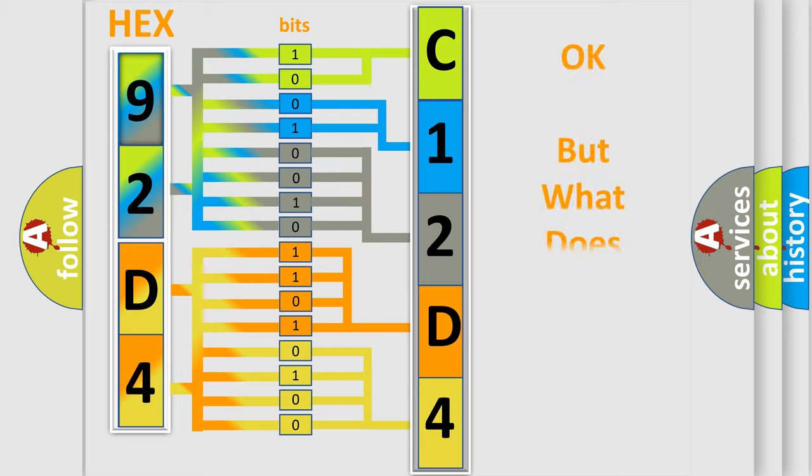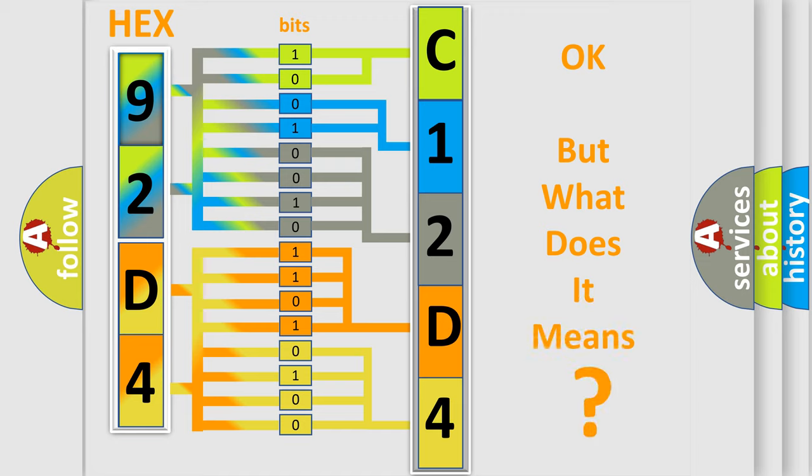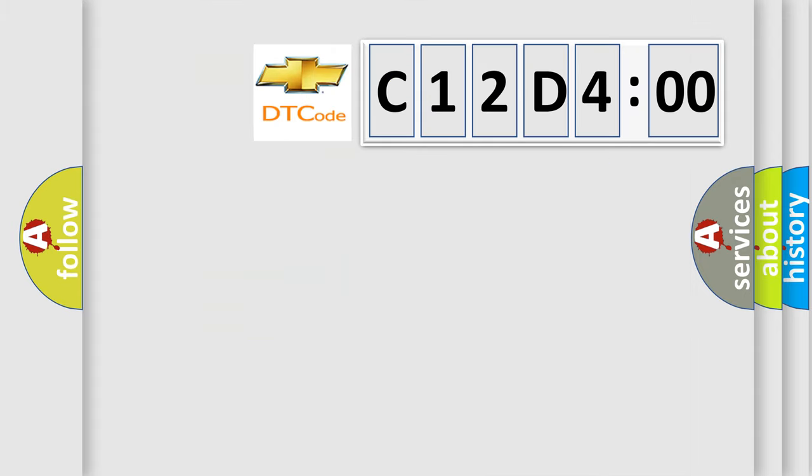The number itself does not make sense to us if we cannot assign information about what it actually expresses. So, what does the diagnostic trouble code C12D400 interpret specifically for Chevrolet car manufacturers?